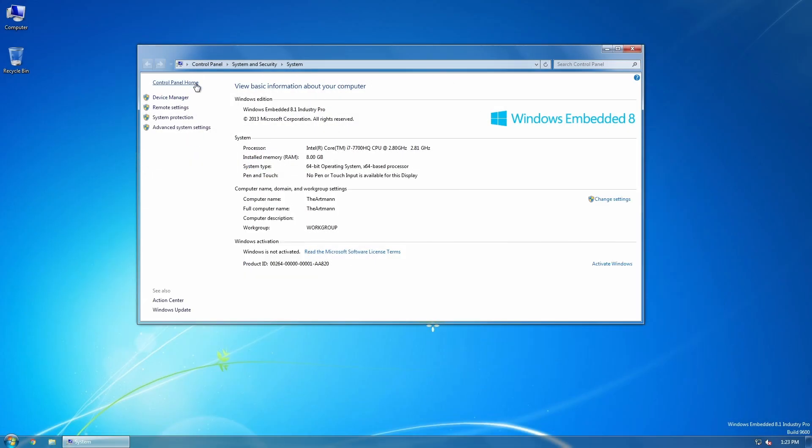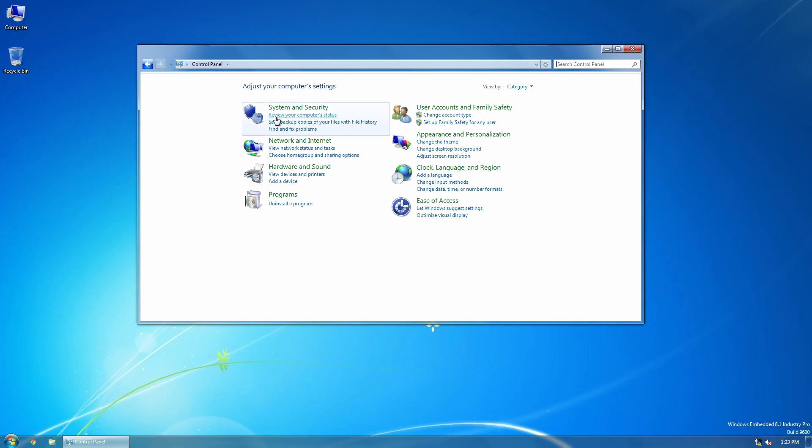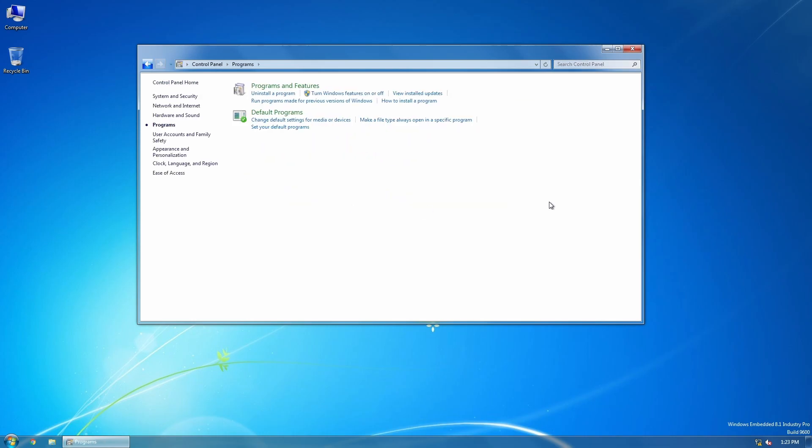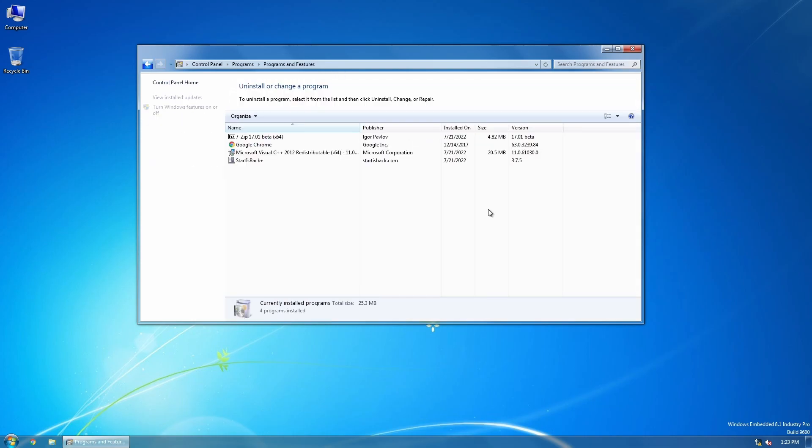I like the fact that this OS comes almost empty, bloatware-free, so all those apps from the Metro interface are gone.